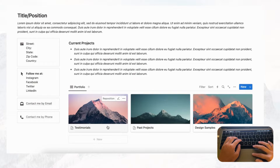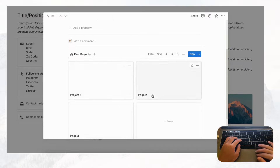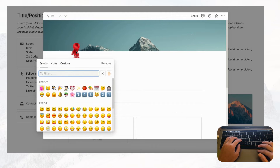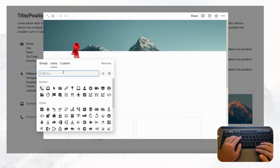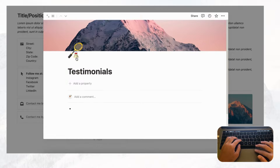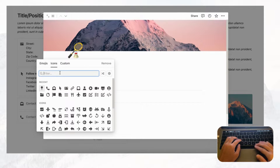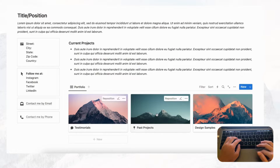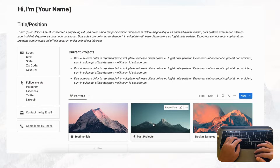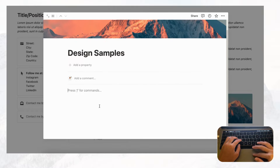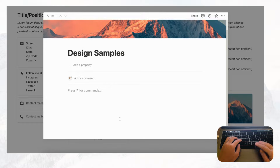You can also customize the icons on each card. Once you add content to a page it shows a default page icon, but you can replace it with your own — for example, a pin for past projects or a speech bubble for testimonials. For design samples, you can add a gallery view database inside, or showcase pictures directly by typing slash image to insert images.